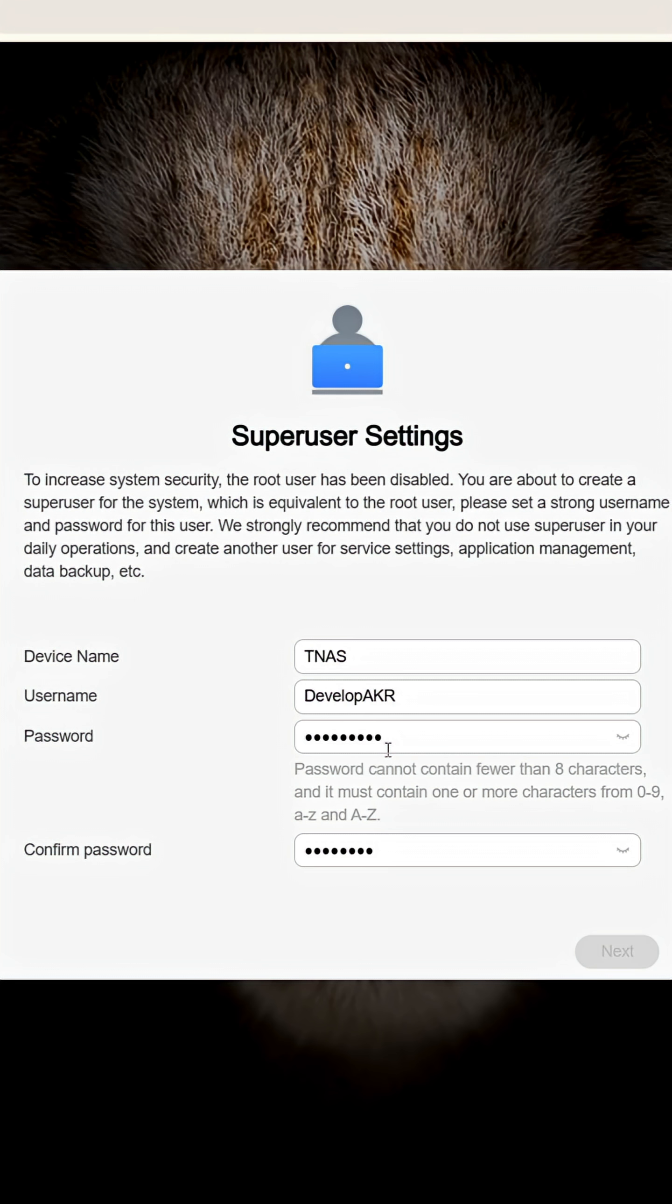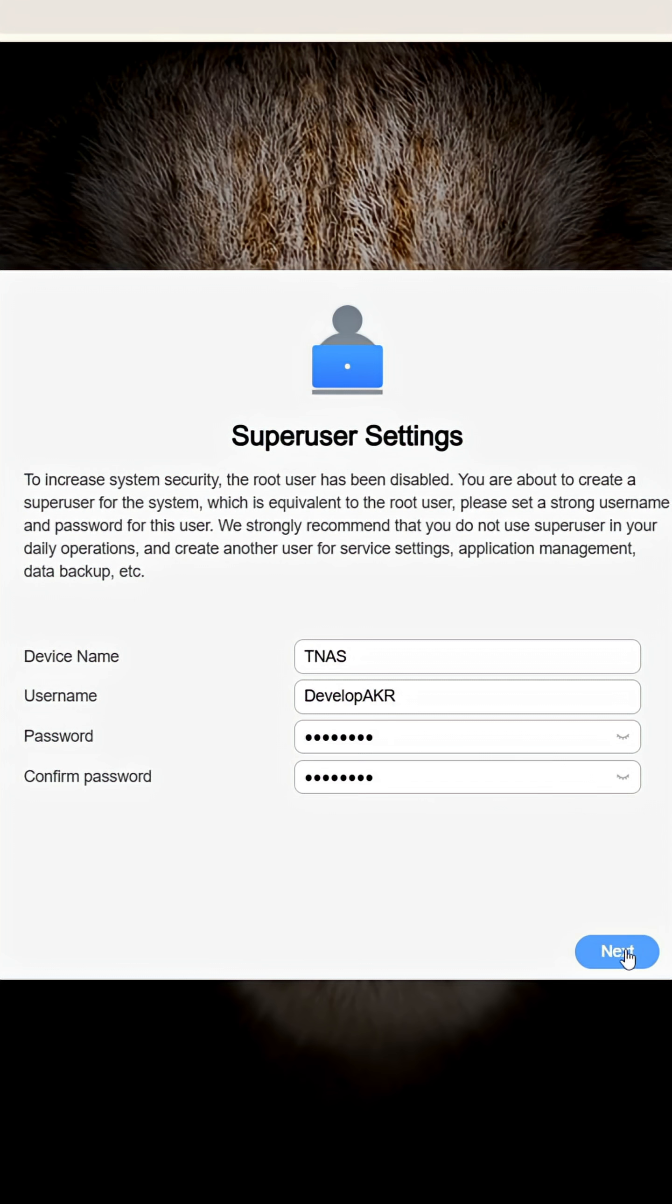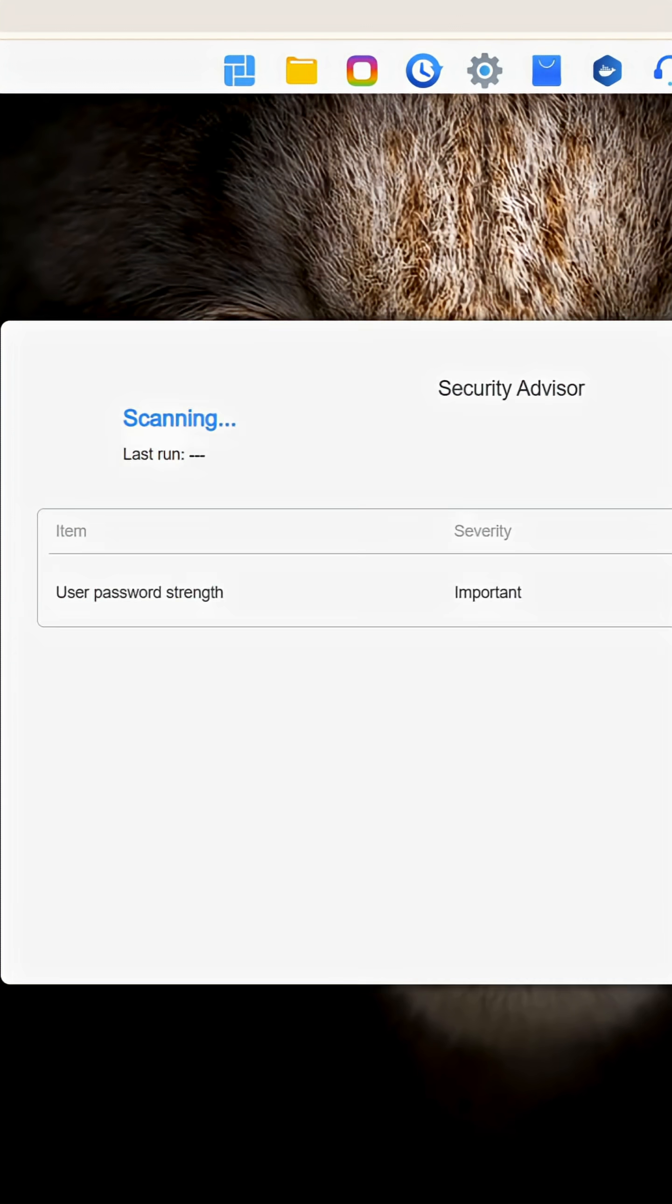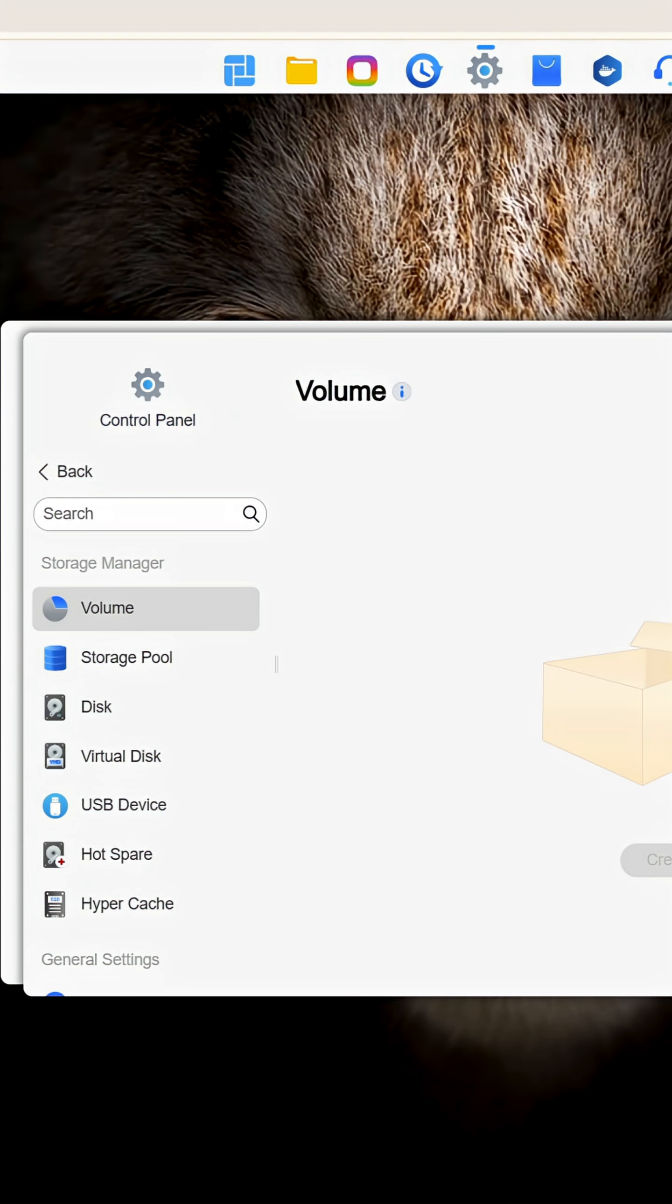In the next video I'll show you how to configure the device and give you an overview of the TOS6 operating system.